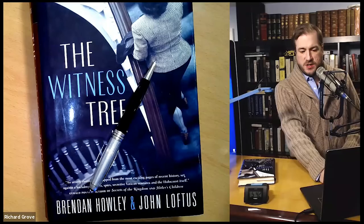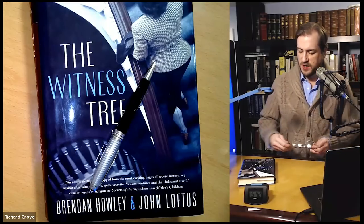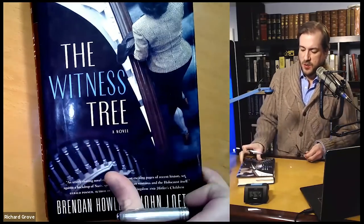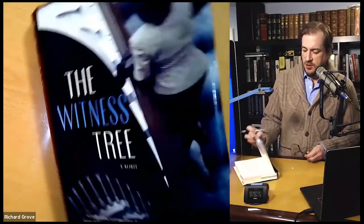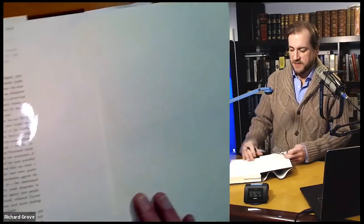At this point I'm going to cut to the book cam real quick. We'll read the inside flap, which is very short, and then cut over to the quick intro of the footage I shot with John Loftus.